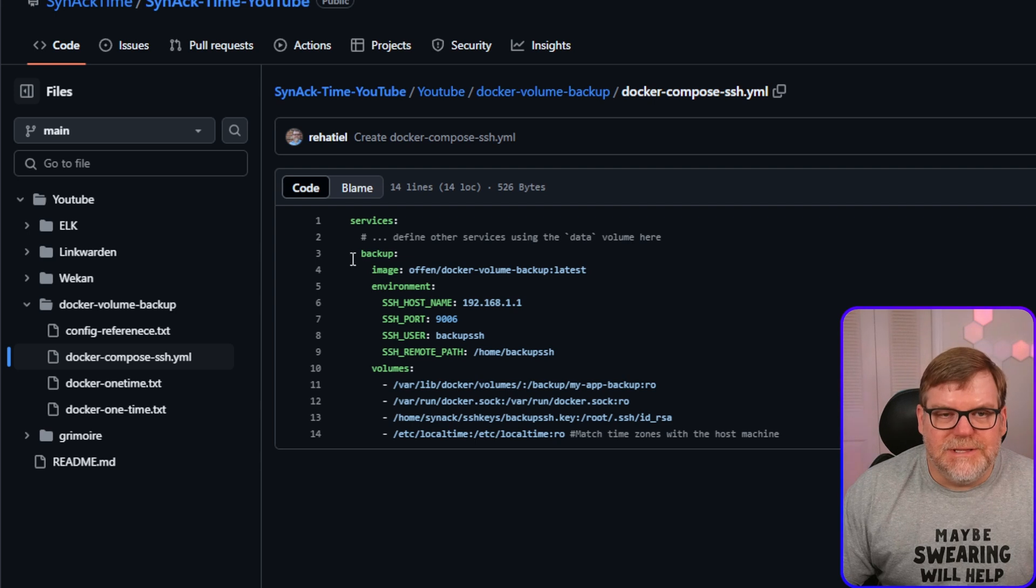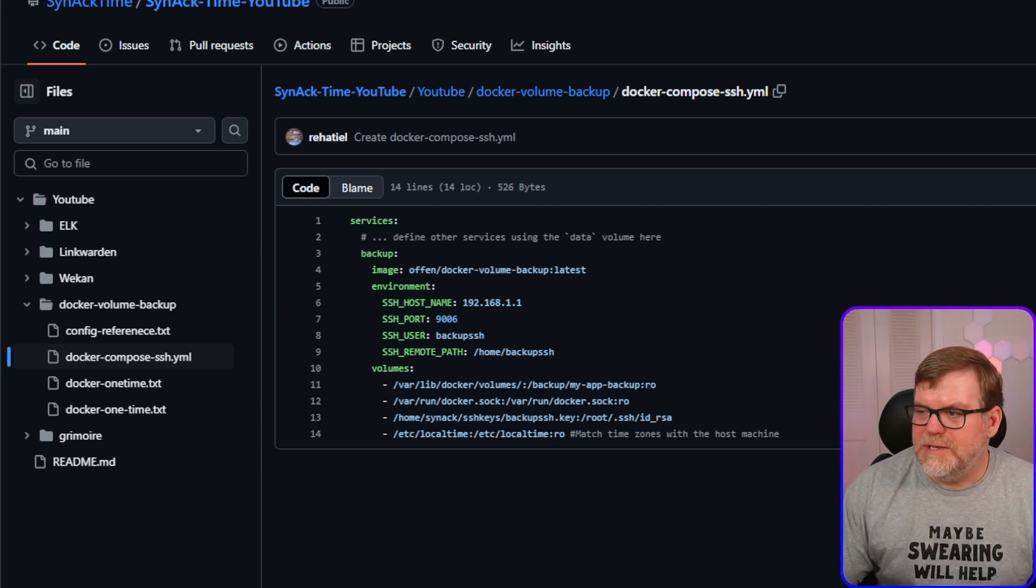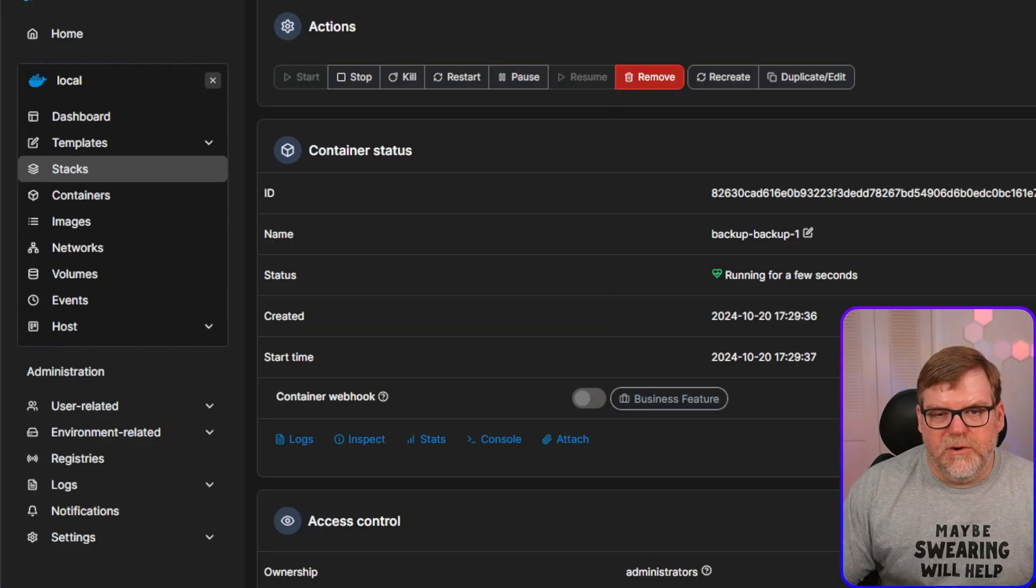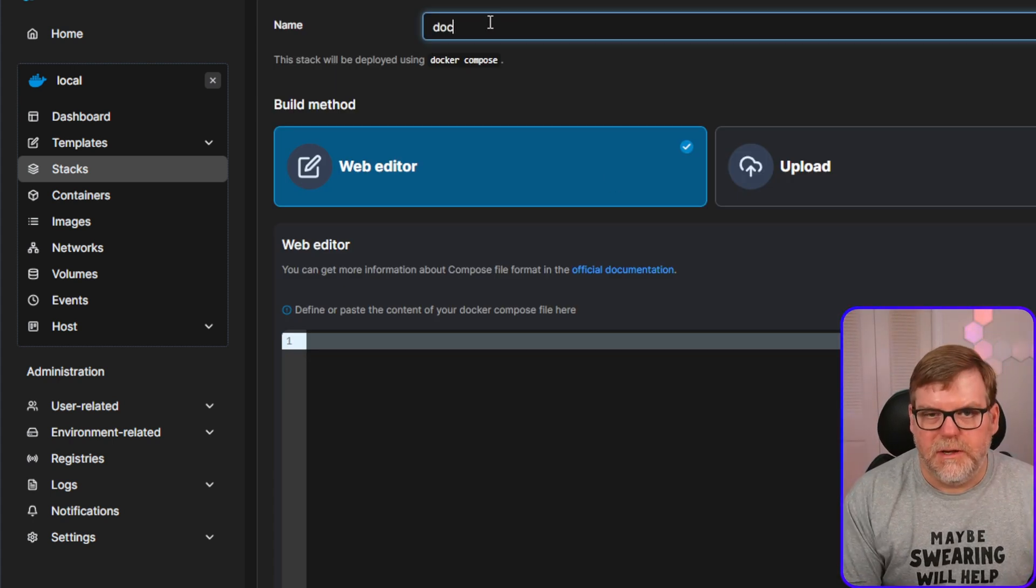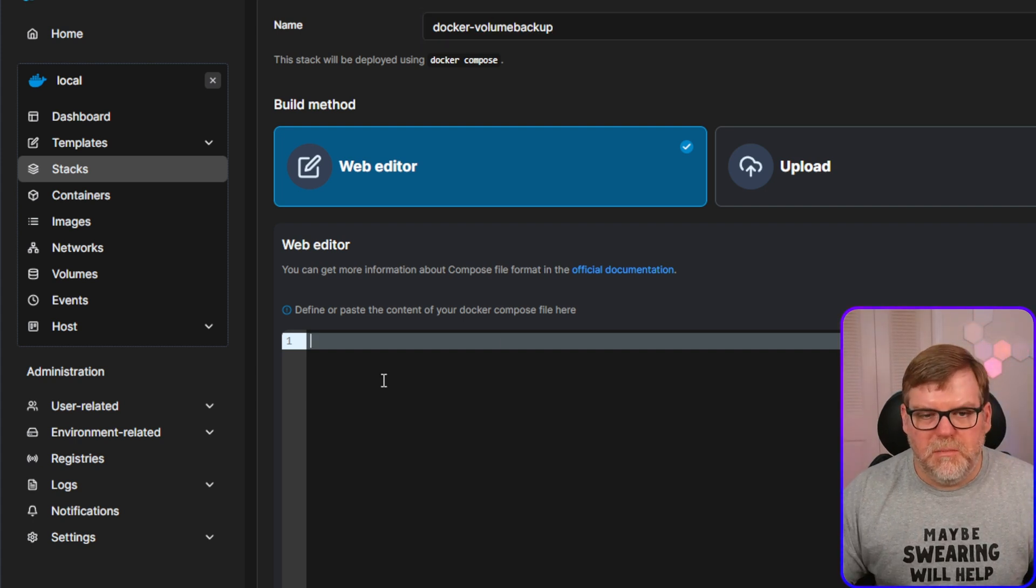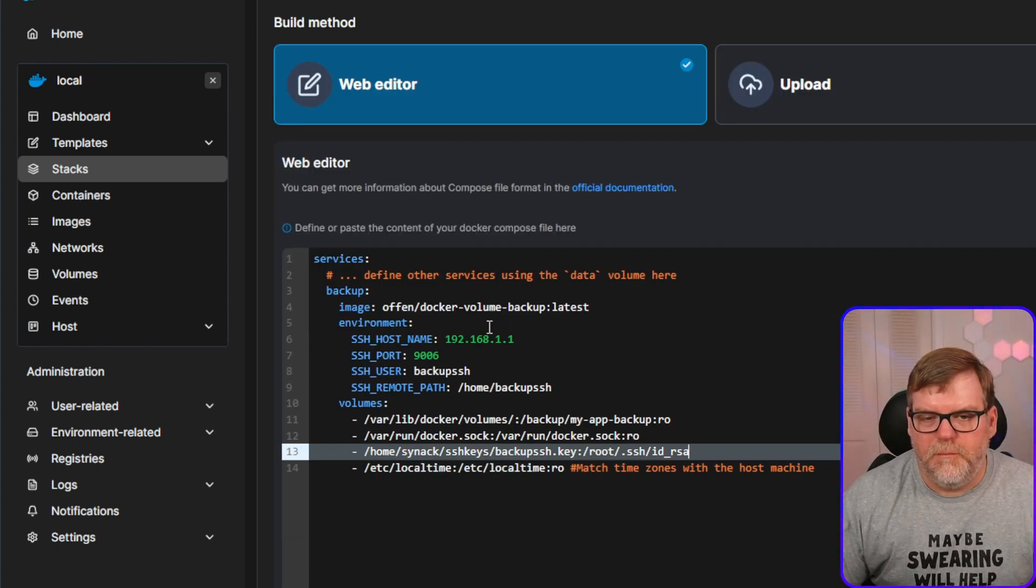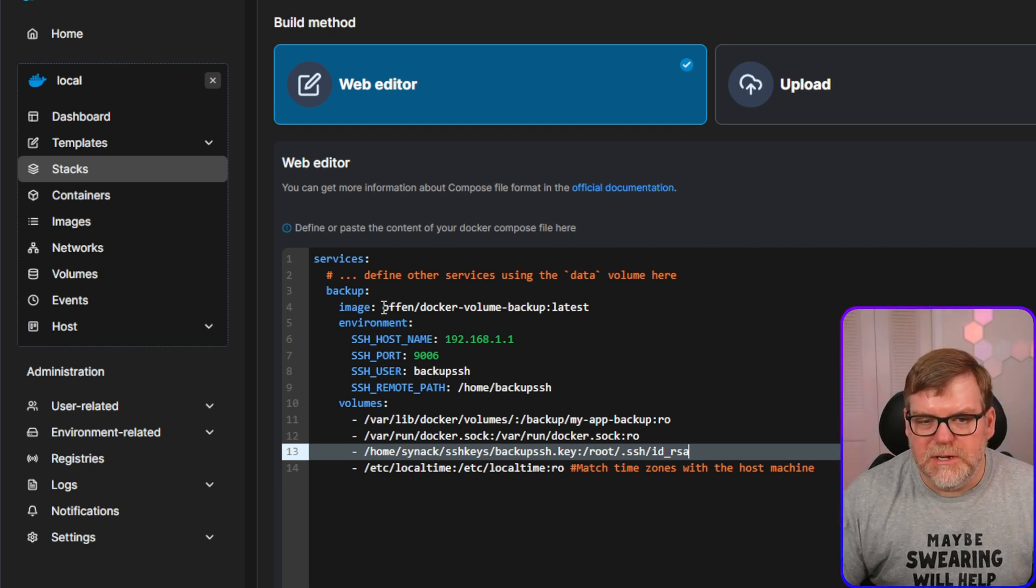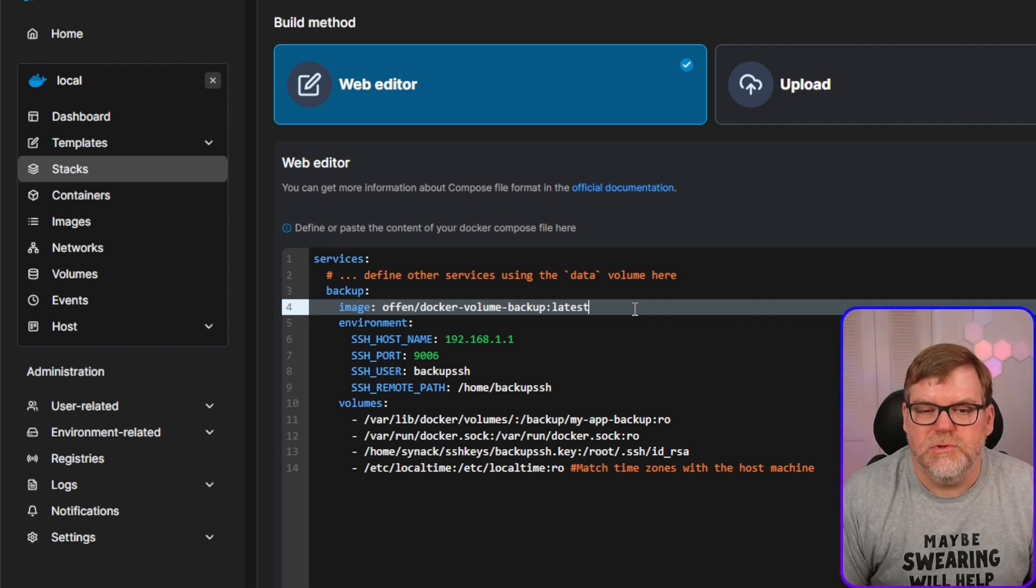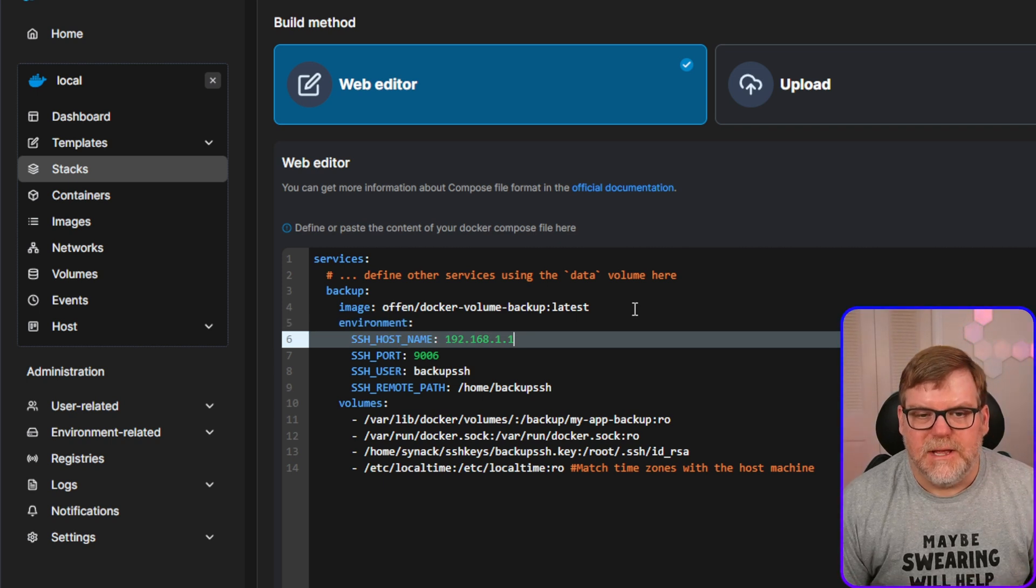And this is going to be my Docker compose file that I'm going to use to create my container to perform a backup to a remote SSH server, or one on your local network. It really doesn't matter. Let's do this. Let's copy and put this into Portainer so that I can make some changes as I go along. So I'm going to copy this raw file. I'm going to hop over to my Portainer and I'm going to create a new stack.